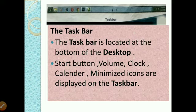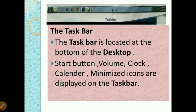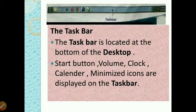The taskbar is located at the bottom of the desktop. We can see it below at the bottom of the screen. On the taskbar, the start button is there, volume control is there, clock, and we can see the calendar. These are all displayed on the taskbar.